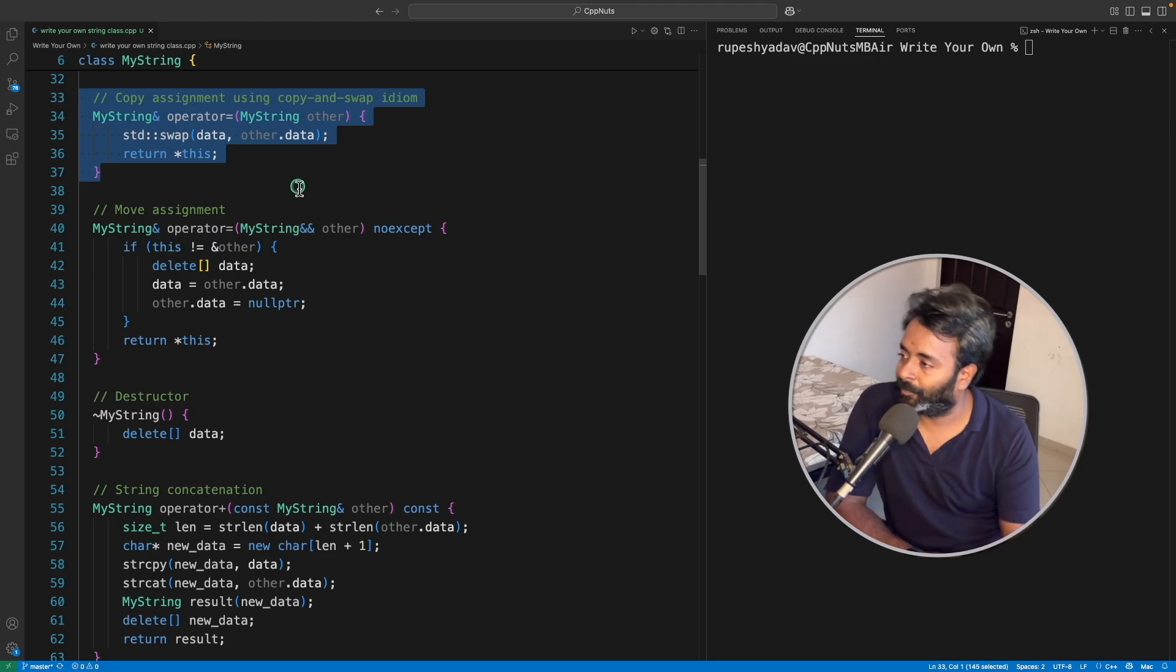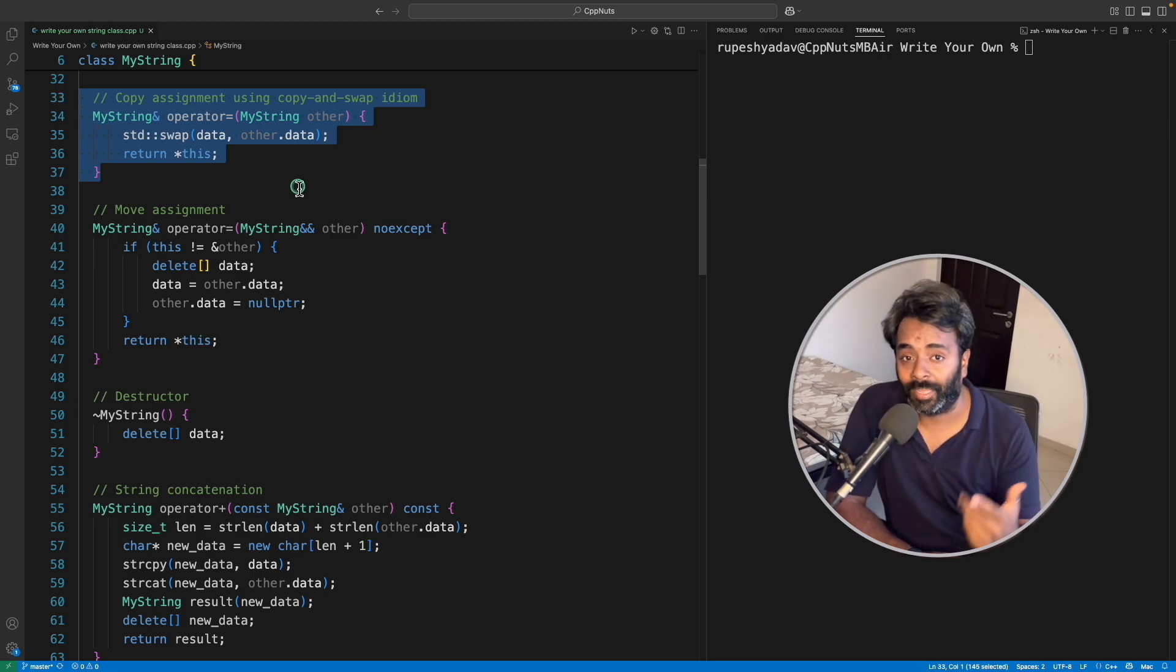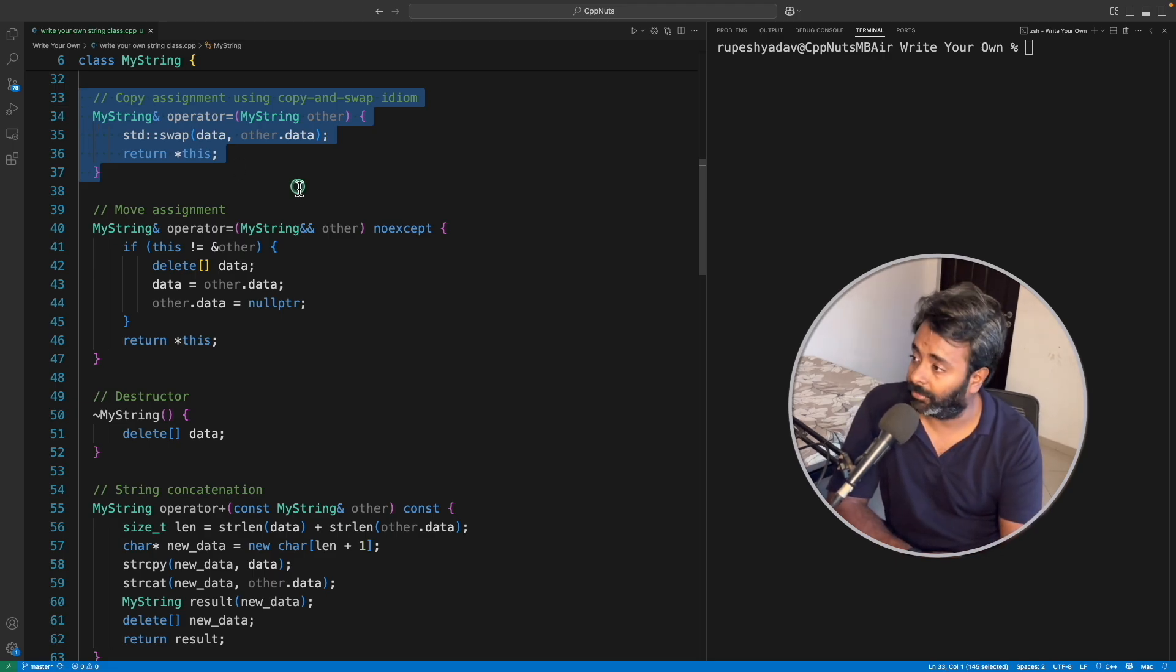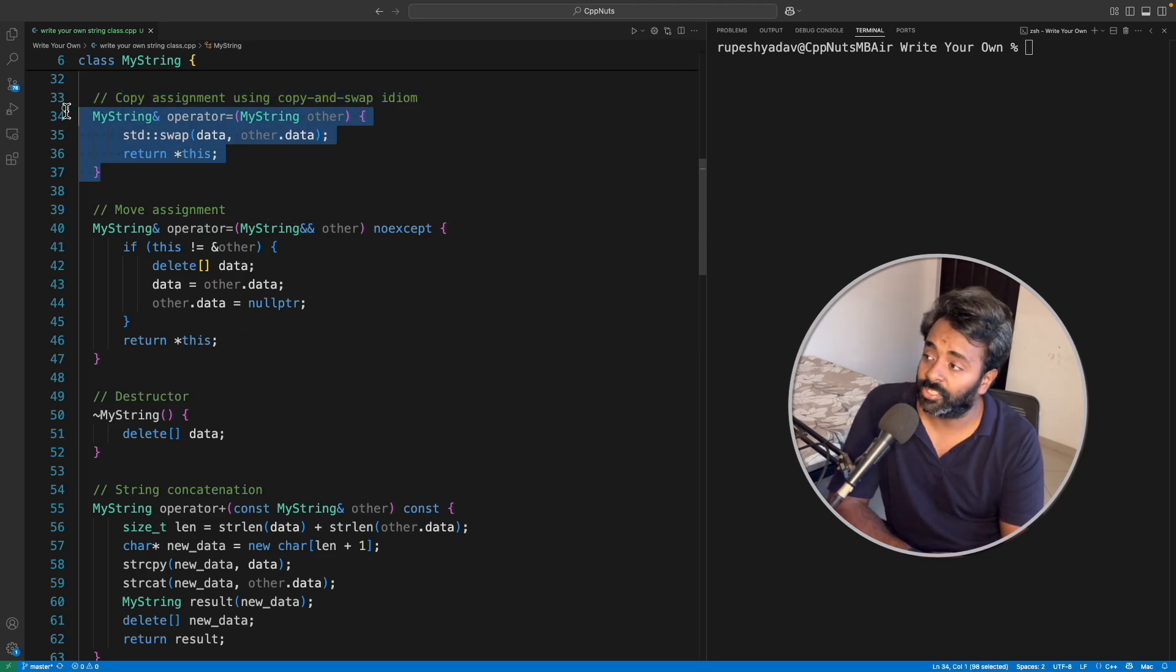In order to understand this, you have to watch that video. I'll give you the link in the description. And if I forget, please comment, I'll definitely give them. And this is going to be the move assignment. This was copy and this is going to be move.